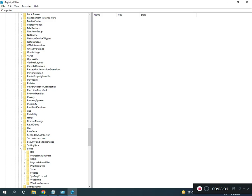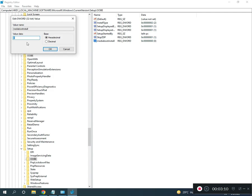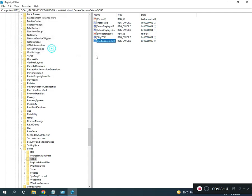Navigate to the OOBE key, then find MediaBootInstall. Double-click it and set the value to zero, then click OK. Close the registry editor. I will provide this full path in the description.